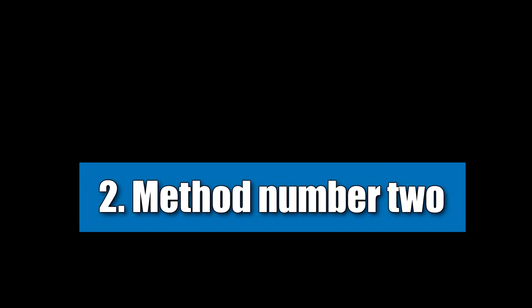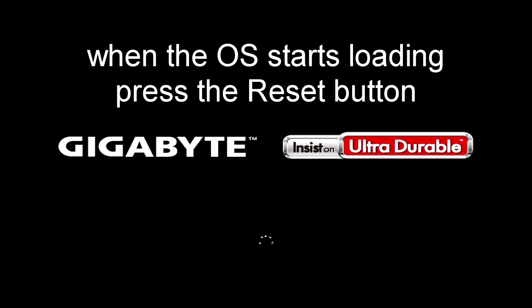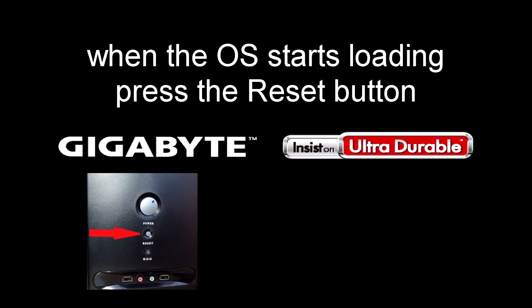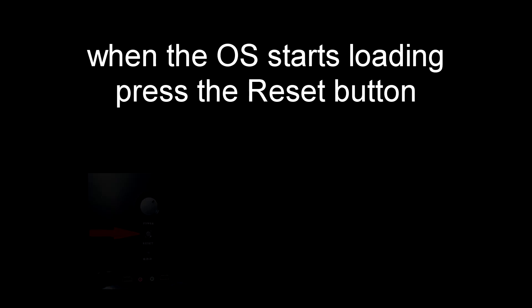Method number 2. And so, to open the command prompt, we restart the computer for this. And as soon as the system starts to boot, we immediately press the reset button to force the computer to restart.